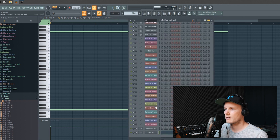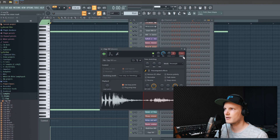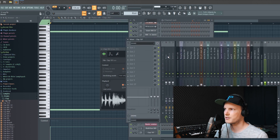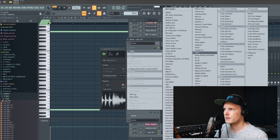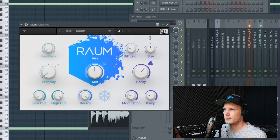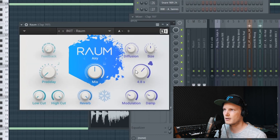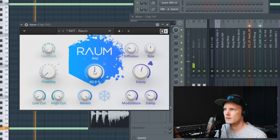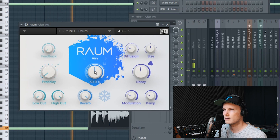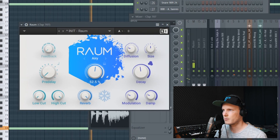To make it a little more interesting we can add an effect to it, because now it sounds very dry. Let's say if we add a reverb to it and turn the mix all the way up.